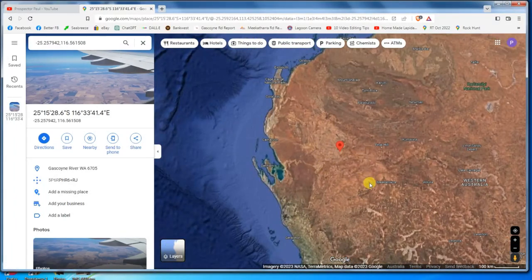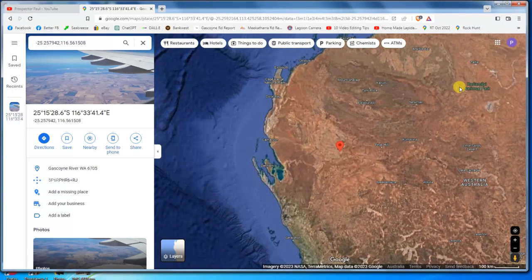This works around the world as far as I know — I've only ever tried it in Western Australia — but it's very helpful for going back and finding places you've collected rocks in the past.